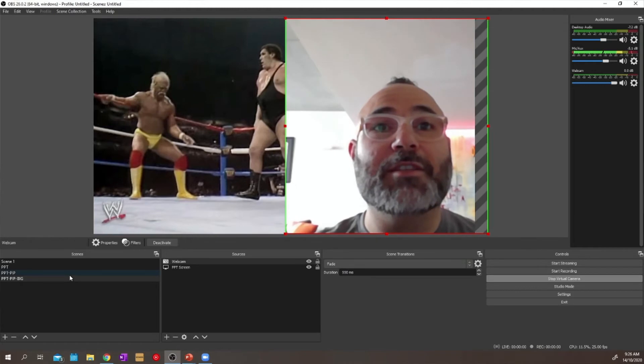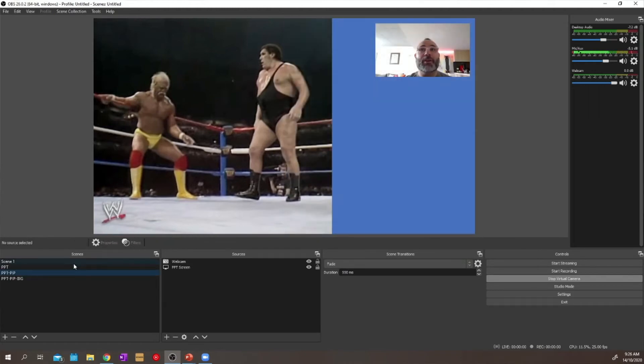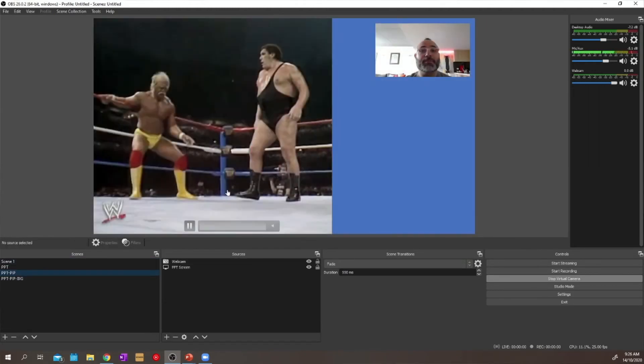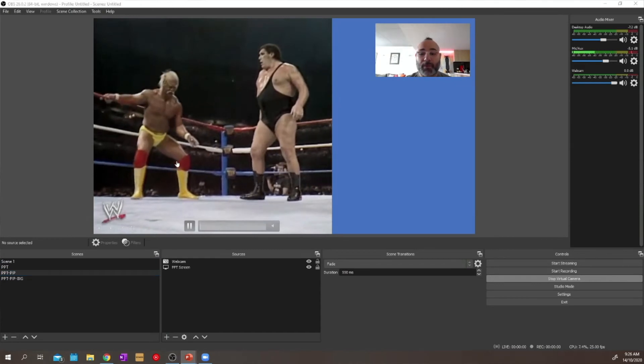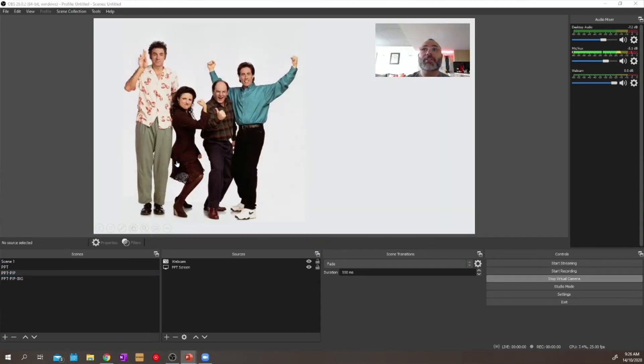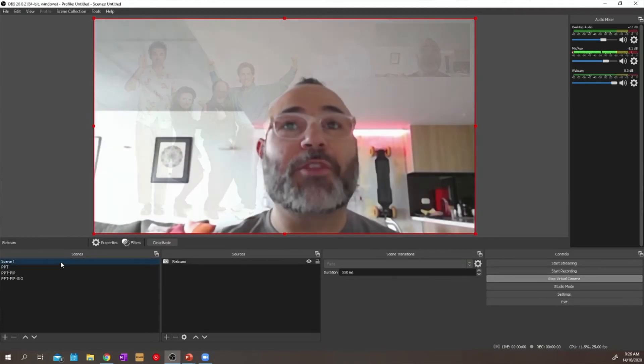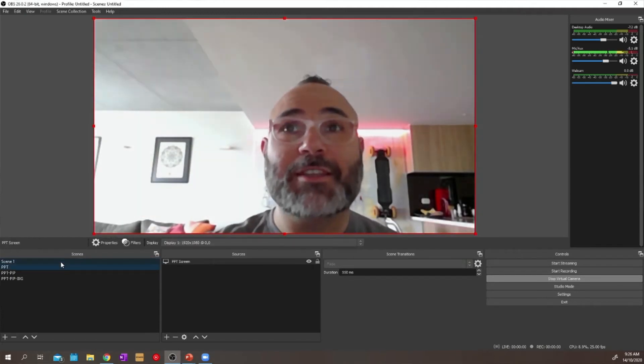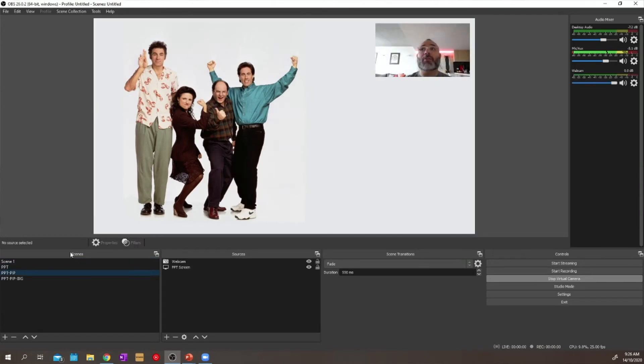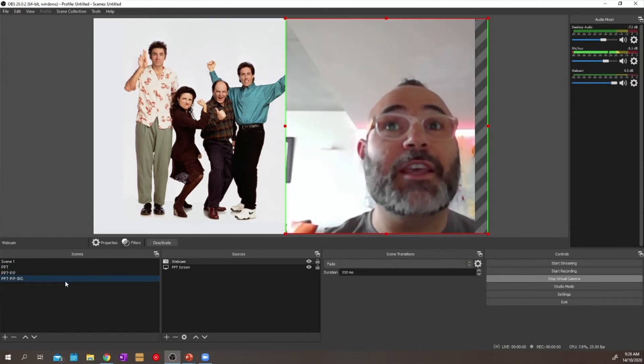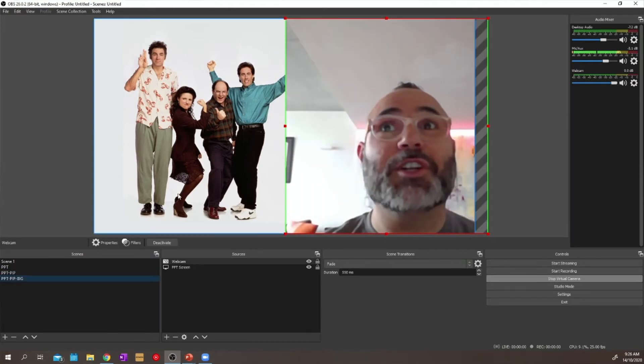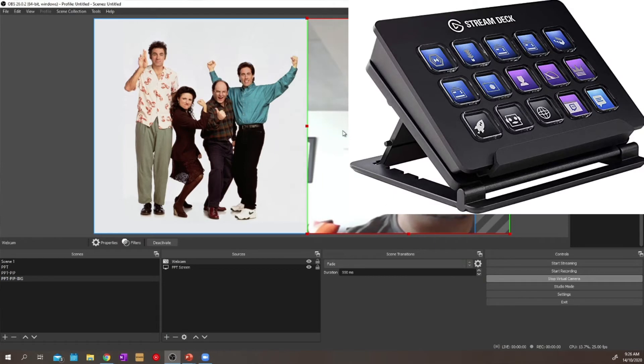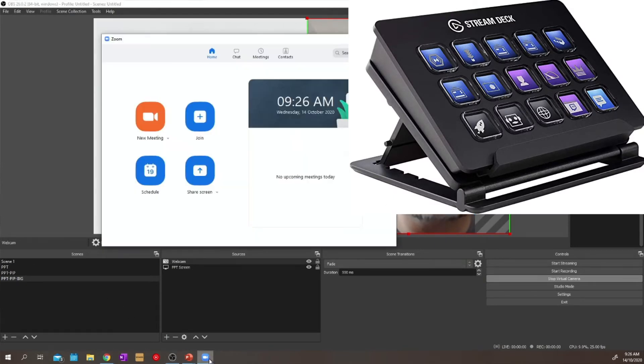And now when we transition between all of these scenes, whenever I choose to just have me or I choose to just have a picture in picture of me when it makes sense, or when I choose to have a big version of me, they're literally all just scenes within OBS that I can then click through and decide what you're going to see on the other side of that presentation. Pretty cool, right? These scenes can be mapped to a stream deck - an Elgato stream deck - so that you can just physically press a button and switch between these scenes so you don't have to tinker around with the OBS software.